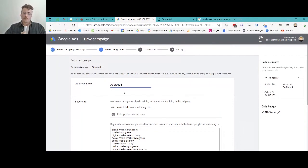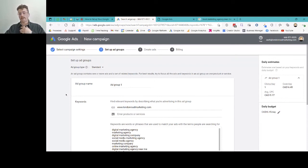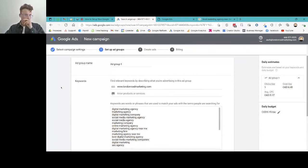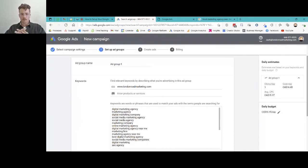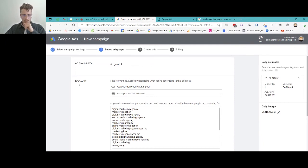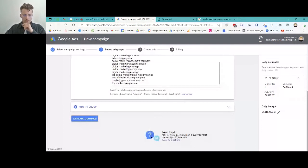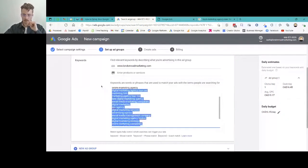Our campaign is set up and we need to set up our ad groups. We like to separate things by service. As a marketing agency, we offer graphic design, web design, strategy, photography, and video — all of these could be different ad groups, because this is where we specify the keywords we want to target. You can see the ad group name field and just below it, keywords. Google auto-populated a bunch of terms from our website, but because we're experts, we're going to delete all of these.